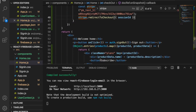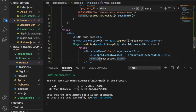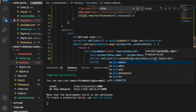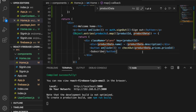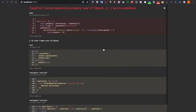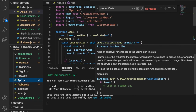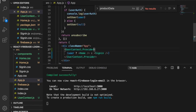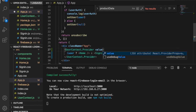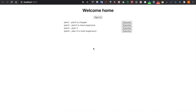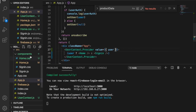We bind the checkout function to the subscribe buttons using onClick, passing the price ID from productData.prices.priceId. When we check the website we see an error: 'user is undefined.' This is because we forgot to add the value prop to the provider. We go back and add value={user} to UserContext.Provider.